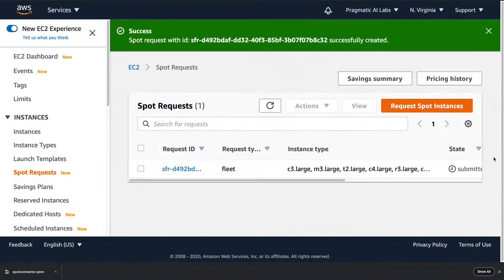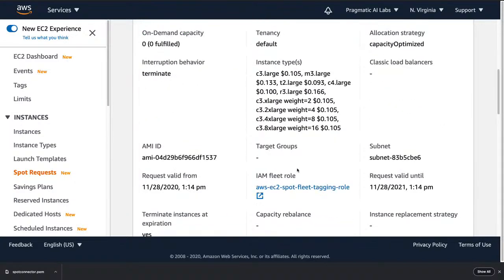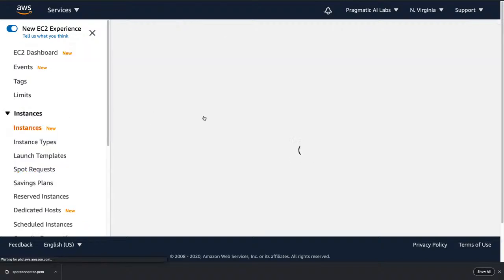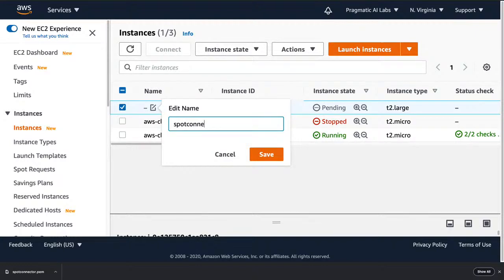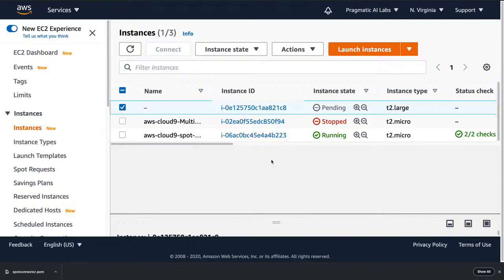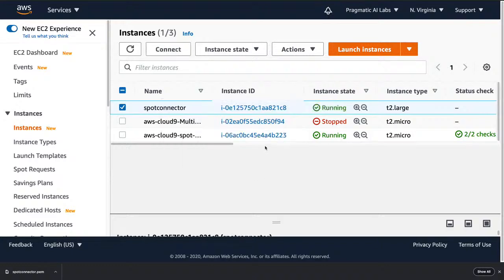Once you submit the request it'll be in the 'submitted' state. You can click on it to see whether it's in pending fulfillment or fulfilled. Going to the Instances view, the instance is in a pending state — it hasn't launched yet. I can select it and give it a name like 'spot connector' so I don't get confused later about what's happening. It's very common not to know which instances are doing what.